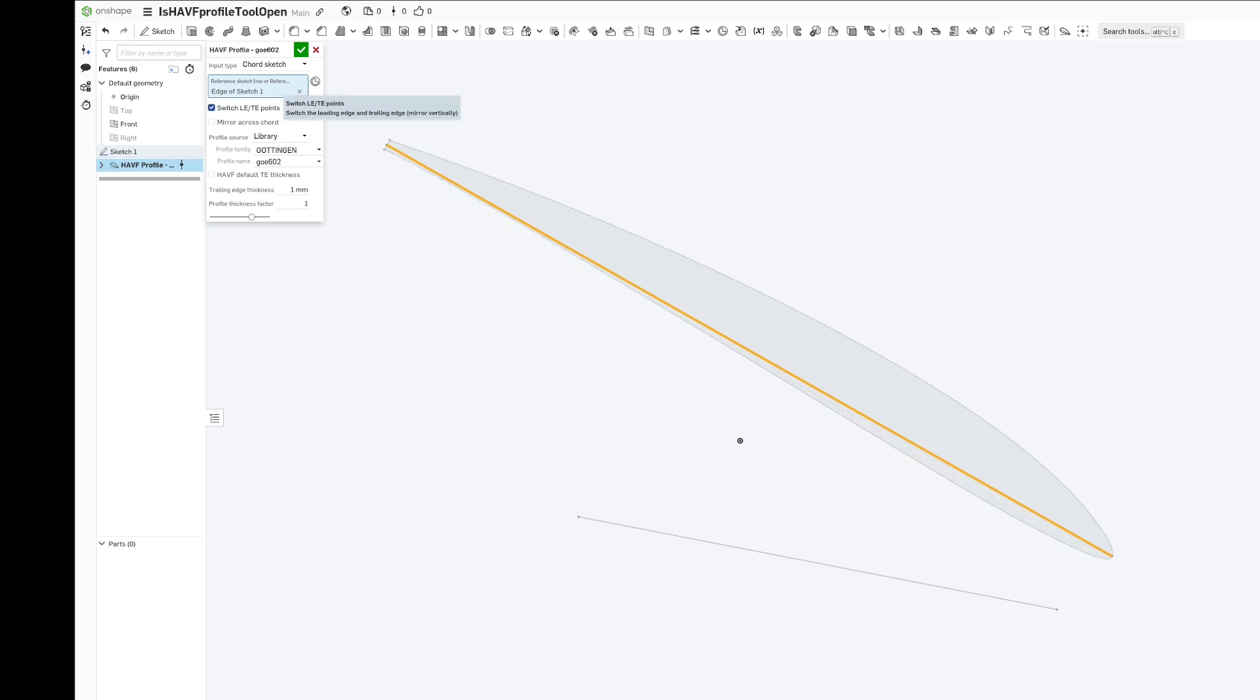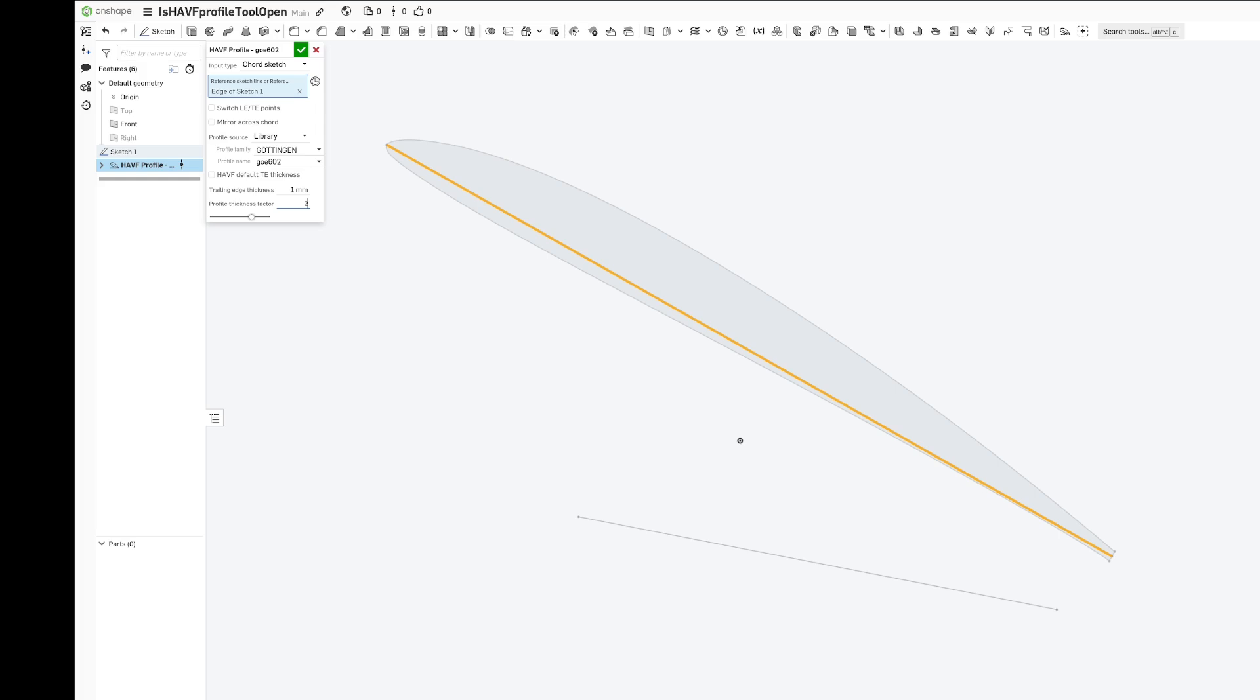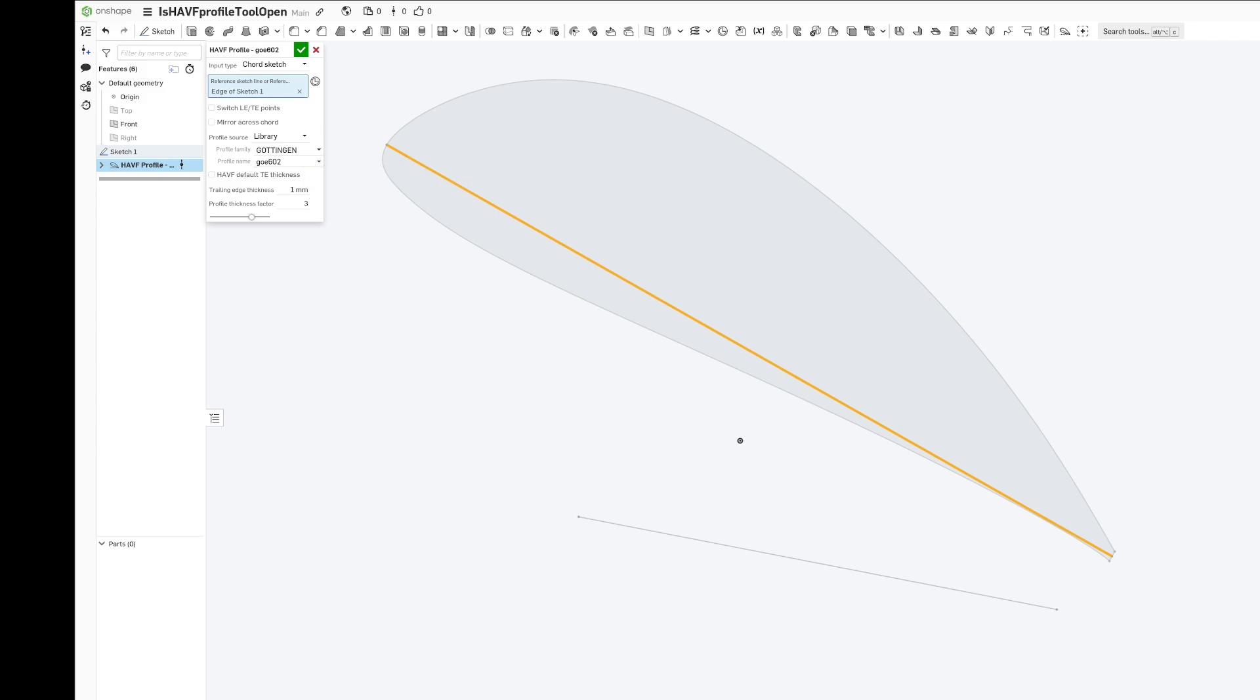You can switch the leading and trailing edge. You can mirror across the cord, and you can also change the profile thickness. There's lots of options to get the kind of airfoil that you're intending.